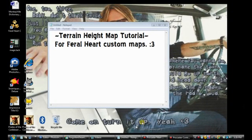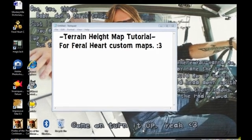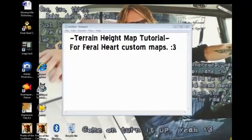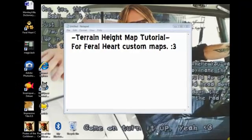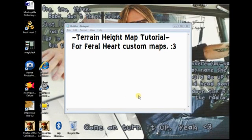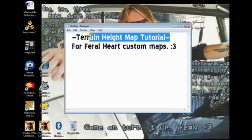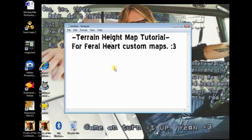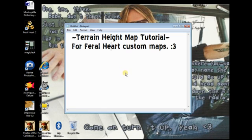Hello, my name is Kitty. I'm known as Wildcat26 on the Feral Heart Forum. Today I'll be showing you how to make terrain height maps for your custom maps for Feral Heart, and I'll be showing you how to do them in both GIMP and Photoshop.